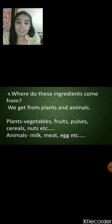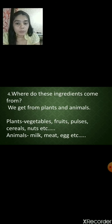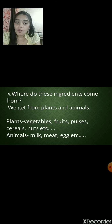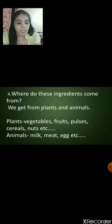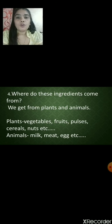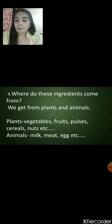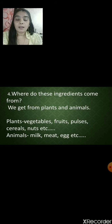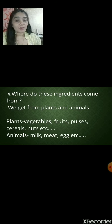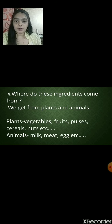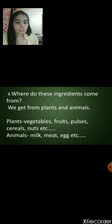We find some ingredients which are common and some are different for many food items. Where do these ingredients come from? We get them from plants and animals. From plants, we get vegetables, fruits, pulses, cereals and nuts. From animals, we get milk, meat, eggs, etc. These are the sources — plants and animals.